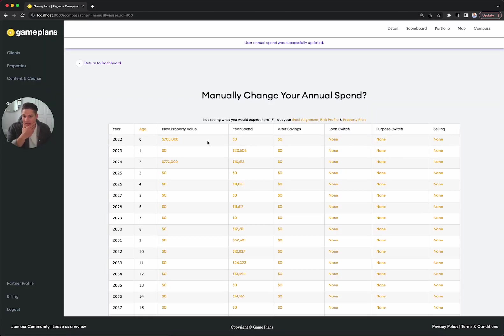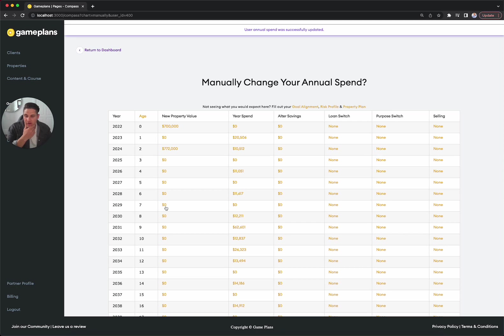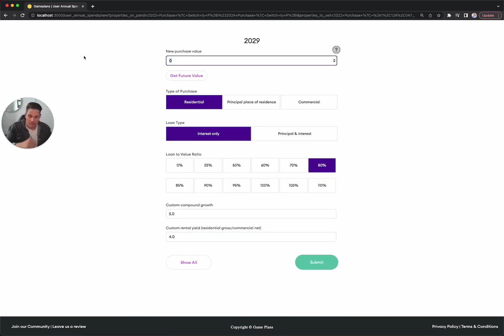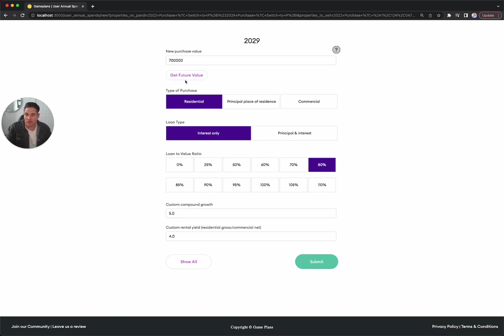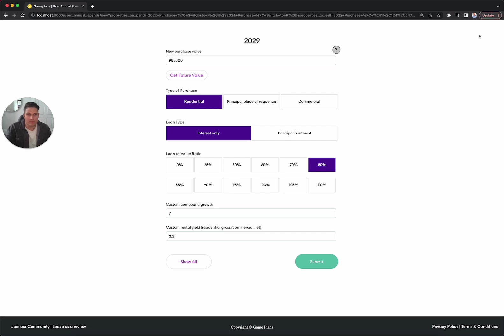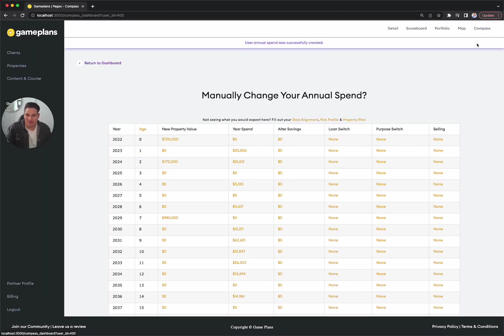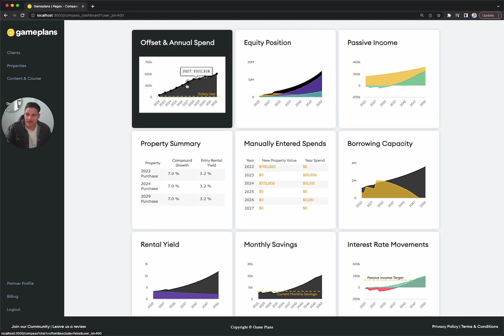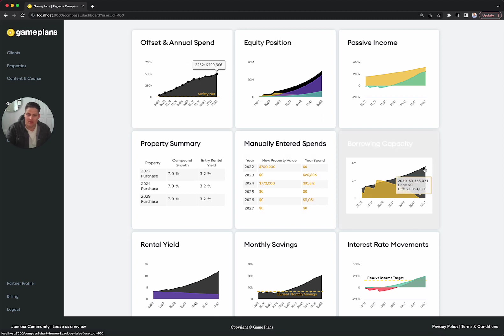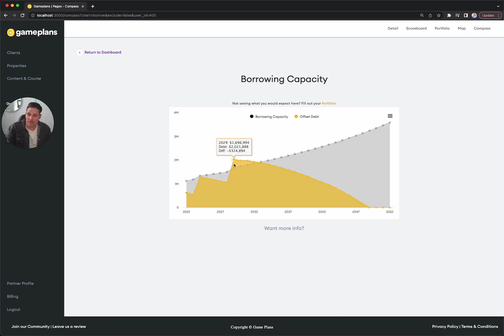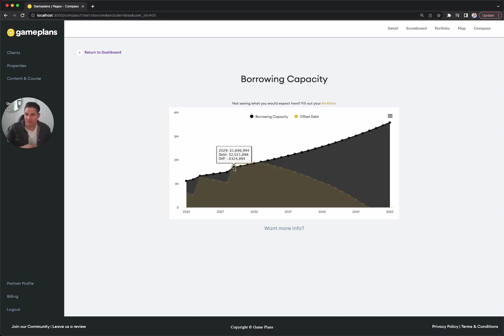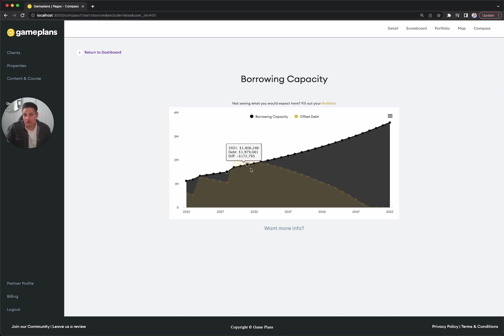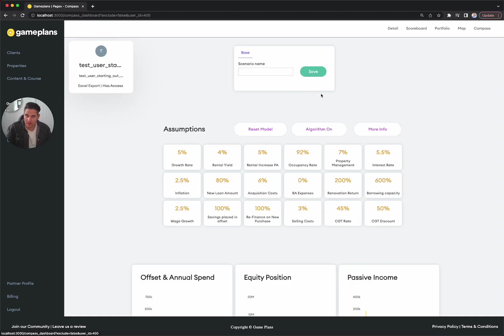We're going to wait a couple more years for the portfolio to grow. We might come into 2029. We're going to get another 700K property, get the future value - it's going to be closer to a million. Residential, interest only, 80%, 7% growth, 3.2% yield. In terms of our savings, we essentially flatline in that year, but have a good chunk of savings to do so. In terms of our borrowing capacity, we are still above, but we're only above by 300K. So there might be reason to go to second or third tier lenders or find a way to be able to do so. It might actually mean that we need to hold off for another two or three years to be able to do this final purchase.